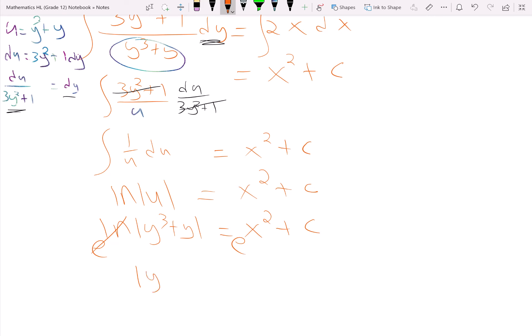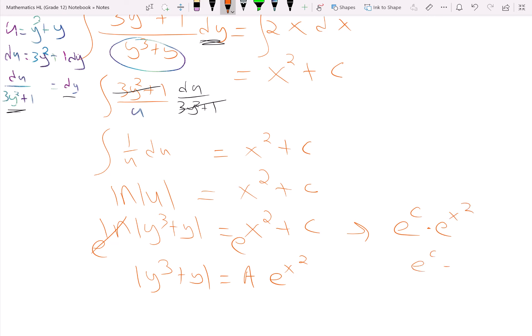We raise each side to the e power to cancel the natural log, and we're left with y to the third plus y equals a times e to the x squared — using the same trick as the first problem: e to the x squared plus c equals e to the c times e to the x squared, and we let e to the c equal a, since c and a are both arbitrary constants.